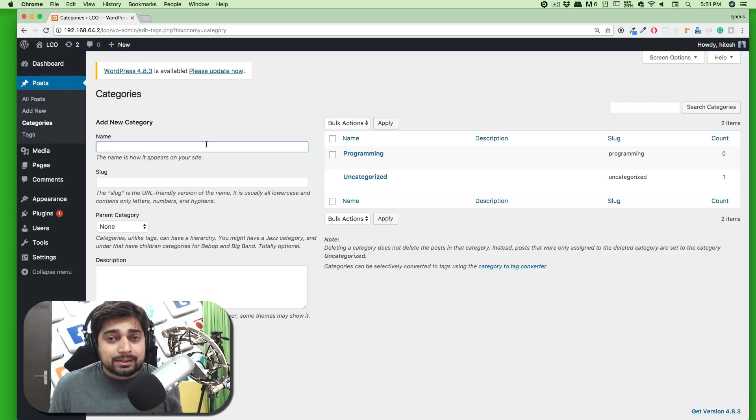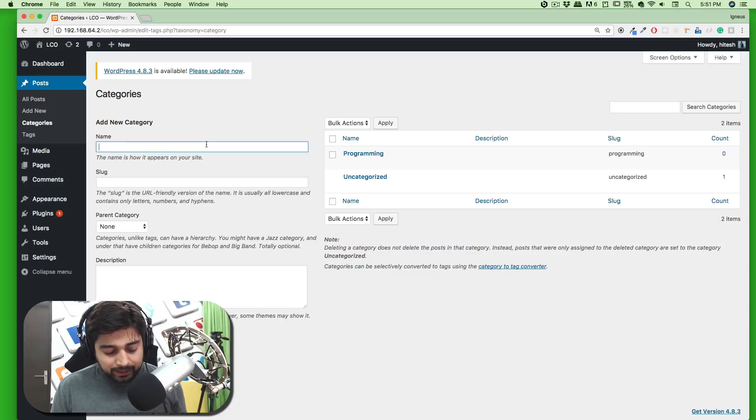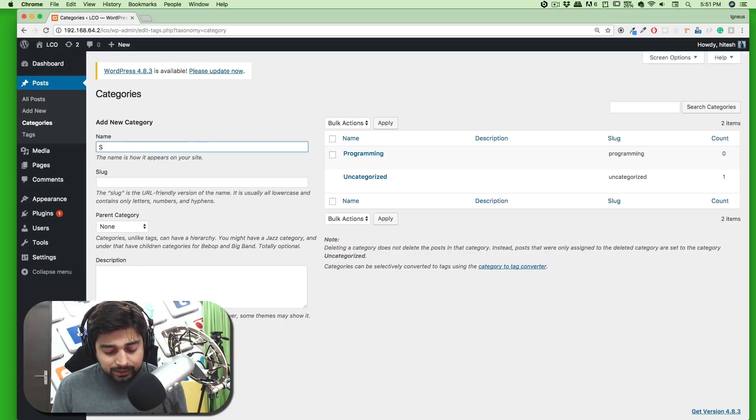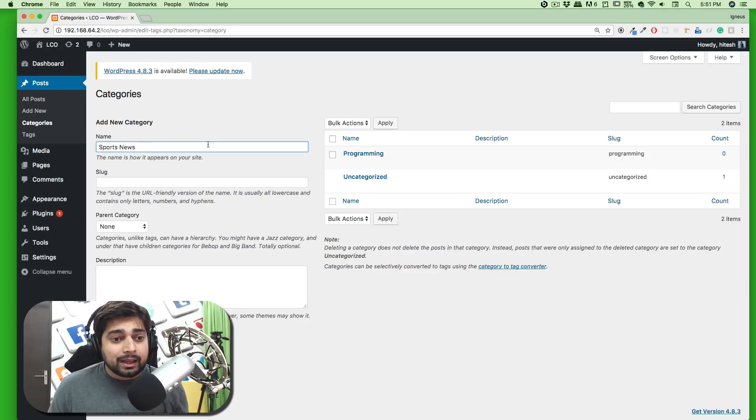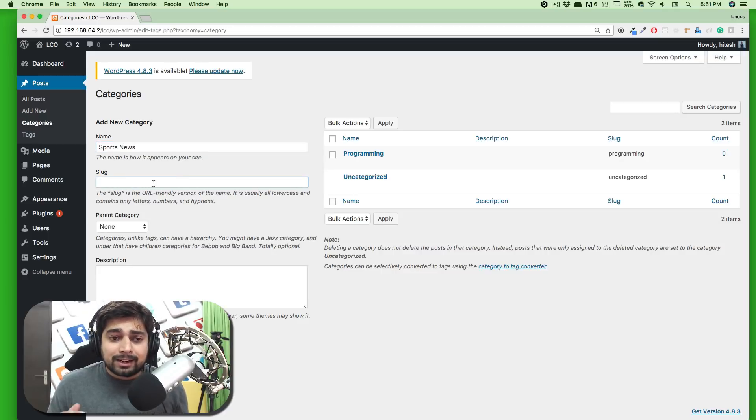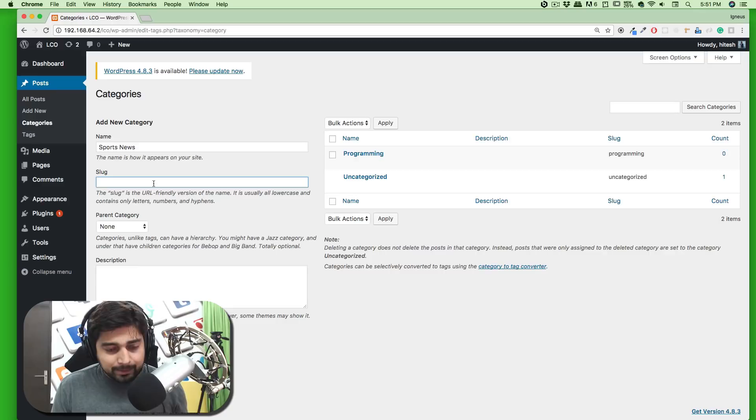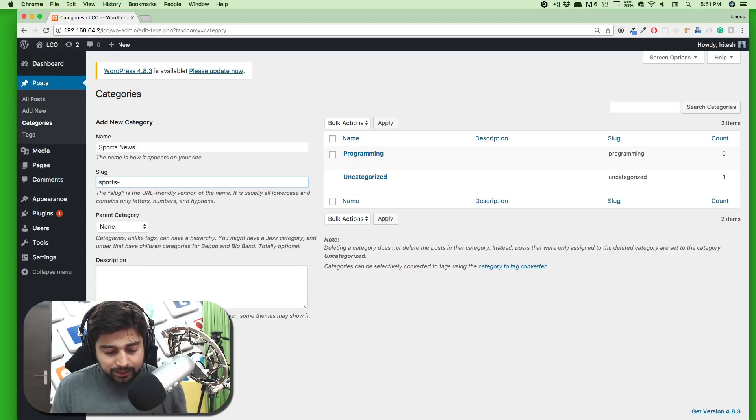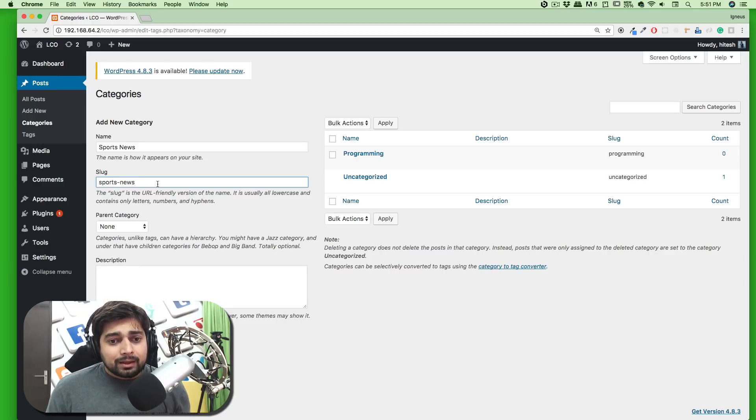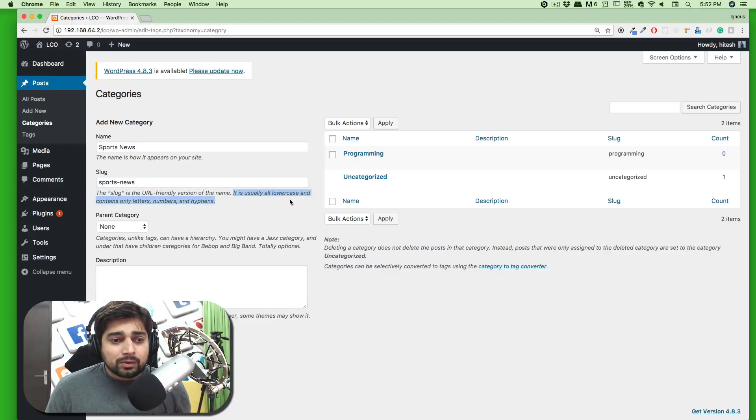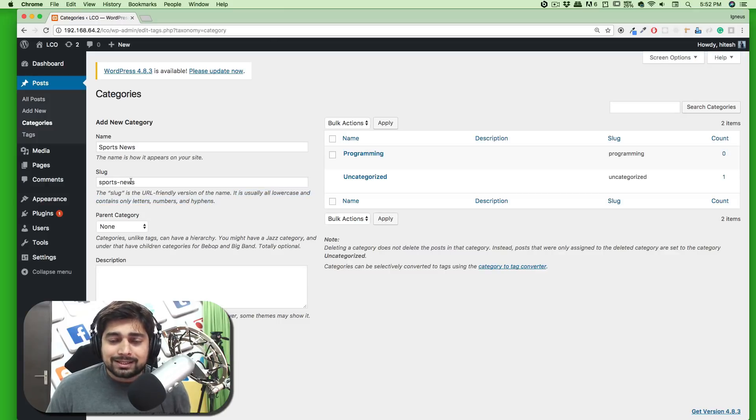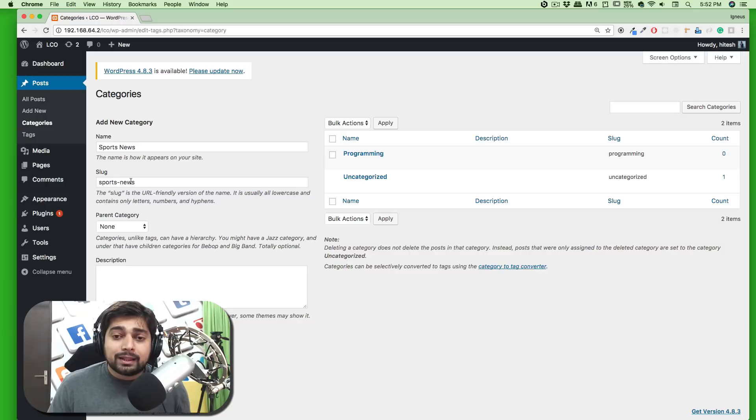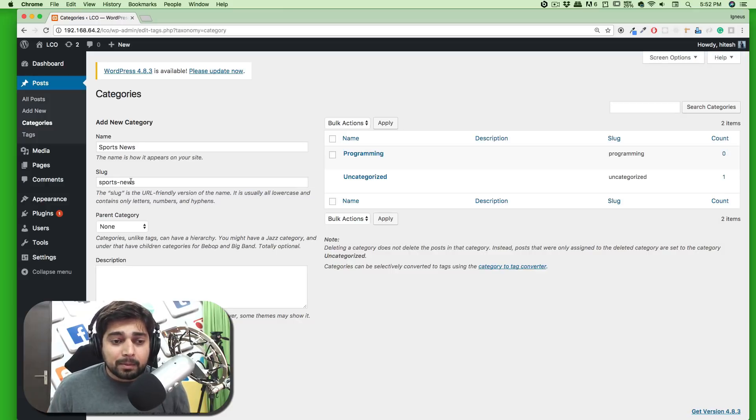For example, let's say you're building a news website and there will be many news items. Let's call this Sports News. You can also give a URL friendly slug to it, like for example sports-news. It's usually all lowercase and contains only letters, numbers, and hyphens. This is important - make sure it's URL friendly.